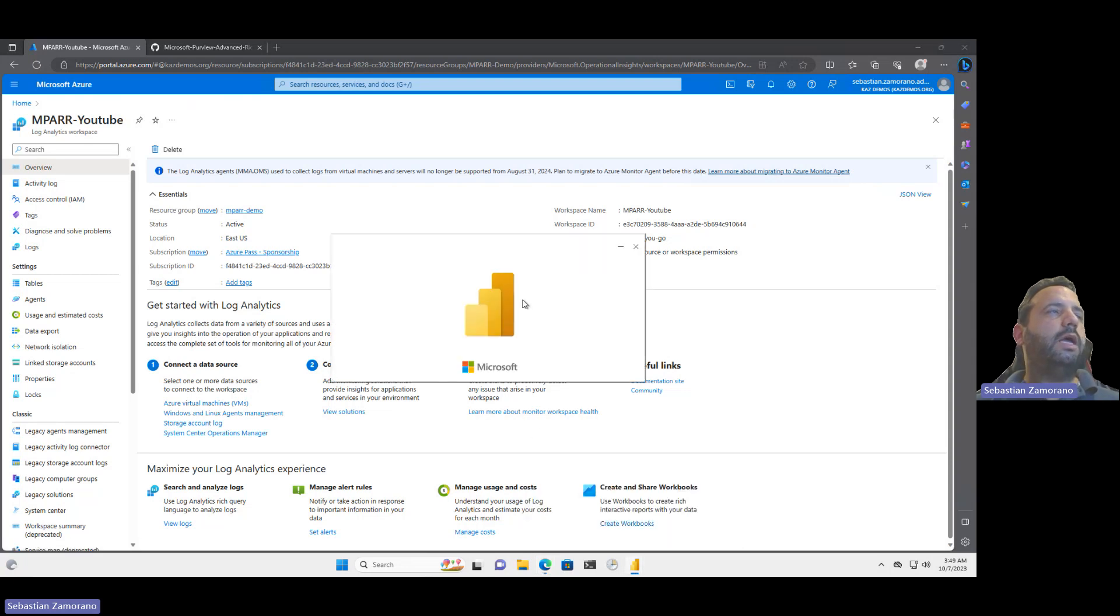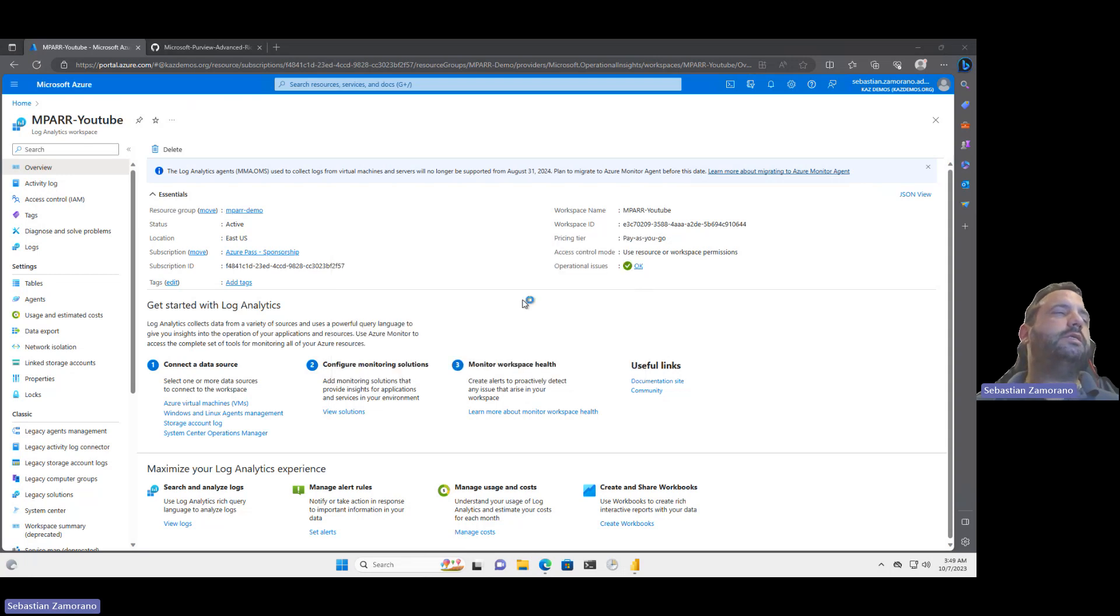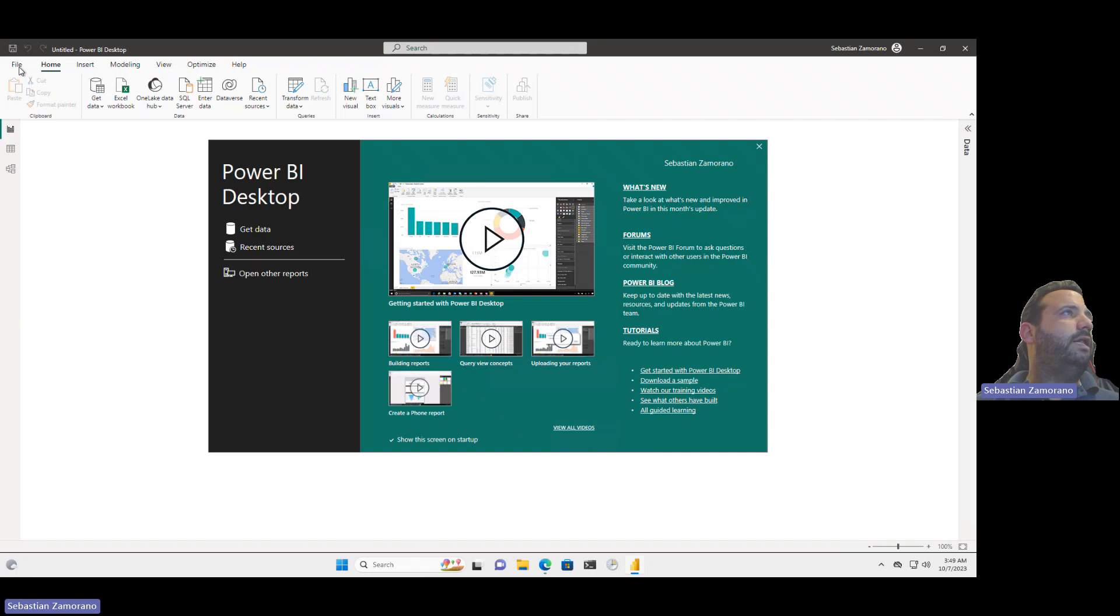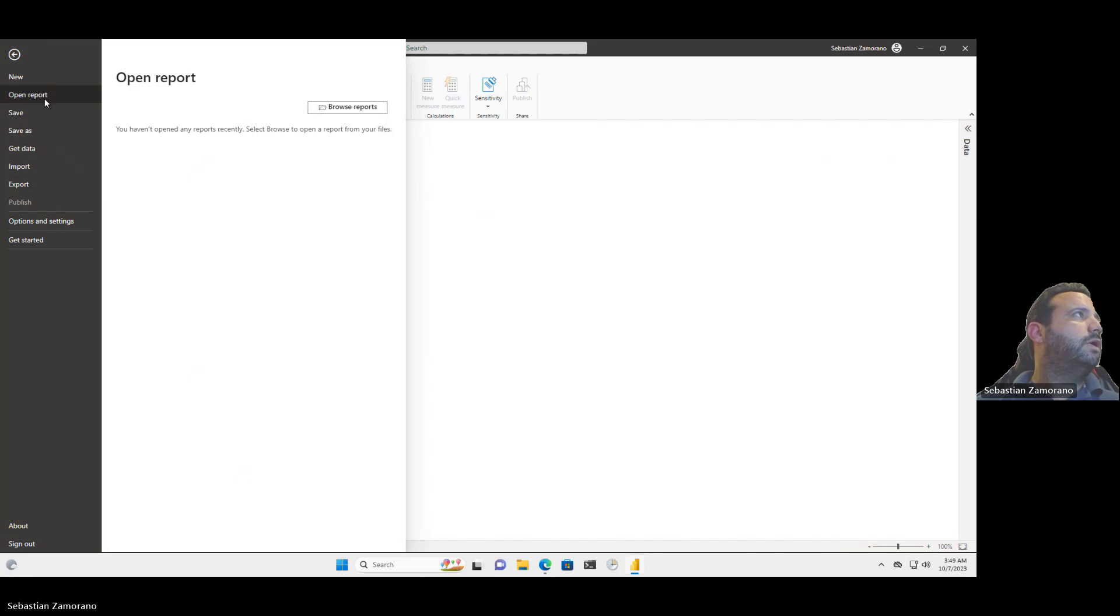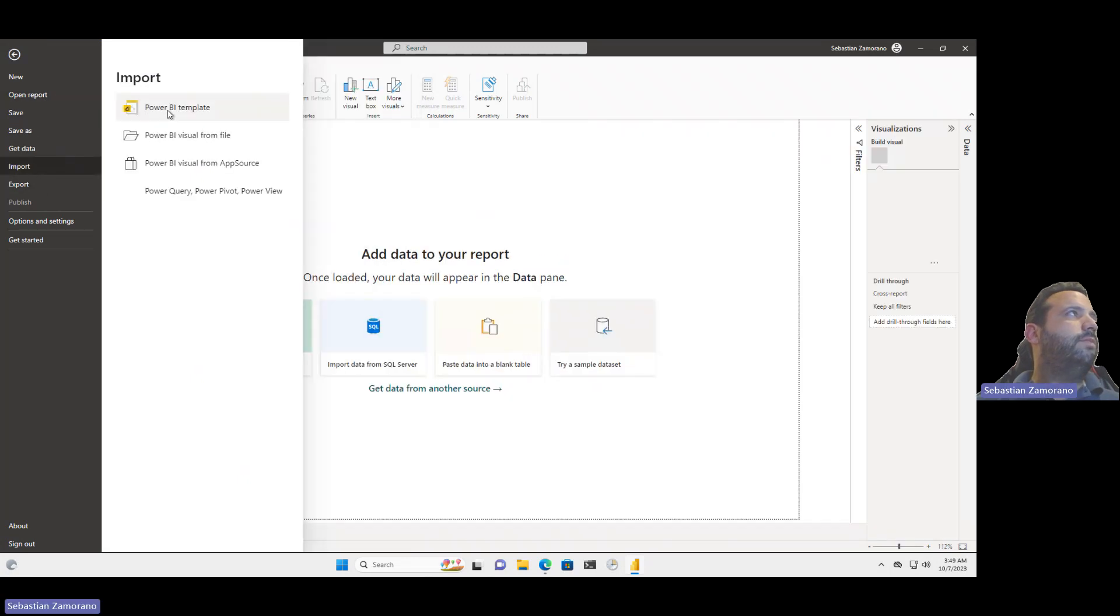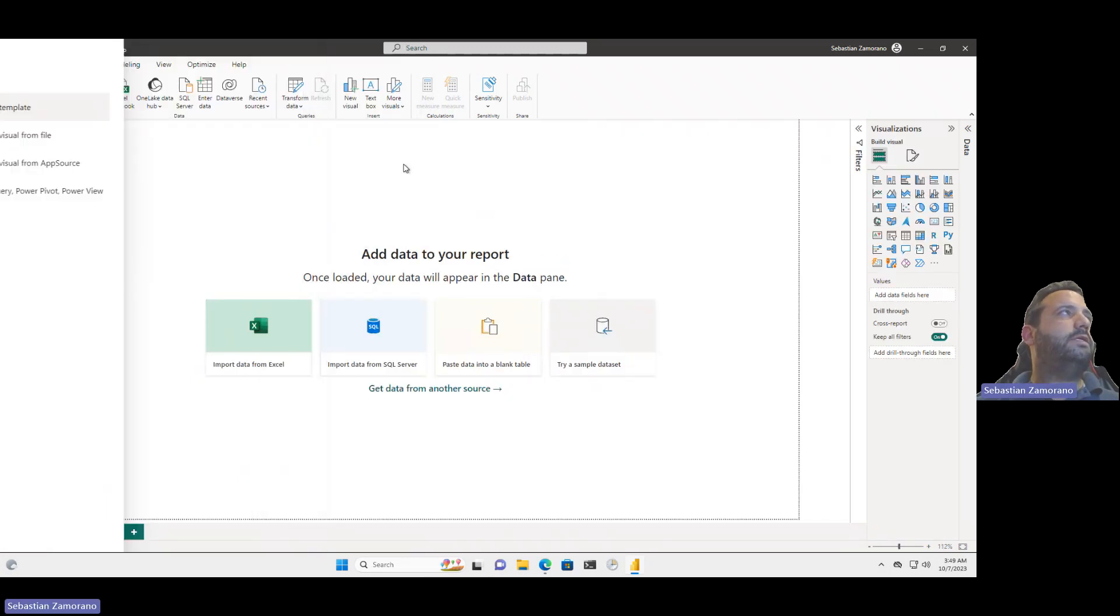Let's go and we can start seeing how this template works. We will go to file, let me close this one, File, Import, Import Power BI template.